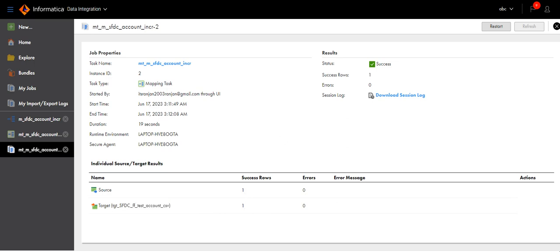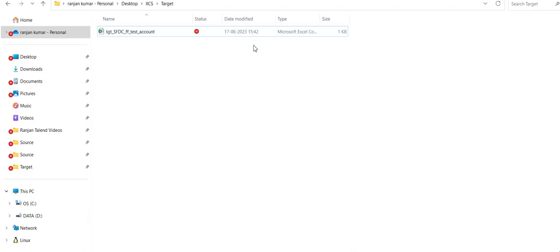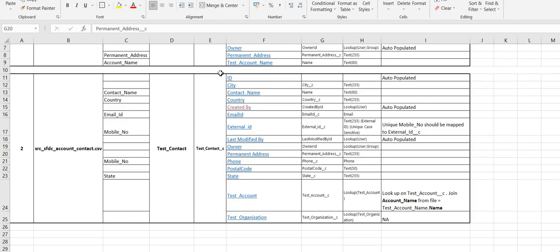Let's go to target. Click on this. As you can see, the timing is 1542, which means the file has been generated now only.